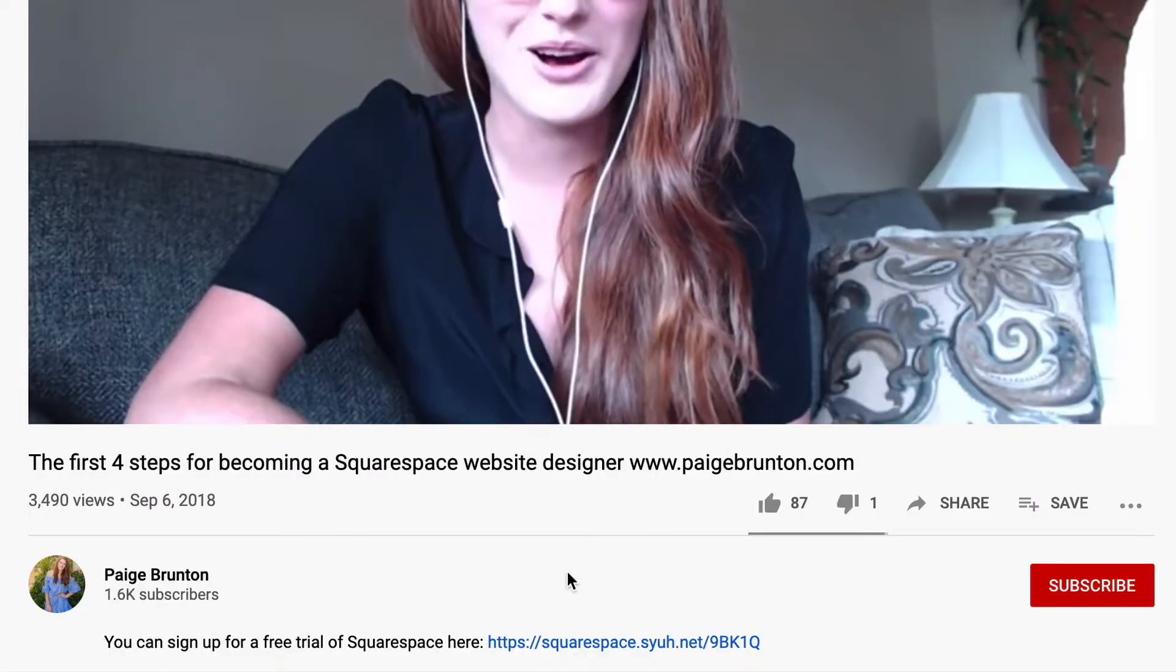By the way, this is a two-part series specifically on Squarespace 7.1. So if you're looking for help with Squarespace 7.0, you can watch my complete guide to the 7.0 site styles here. I'll also pop that in the description below.